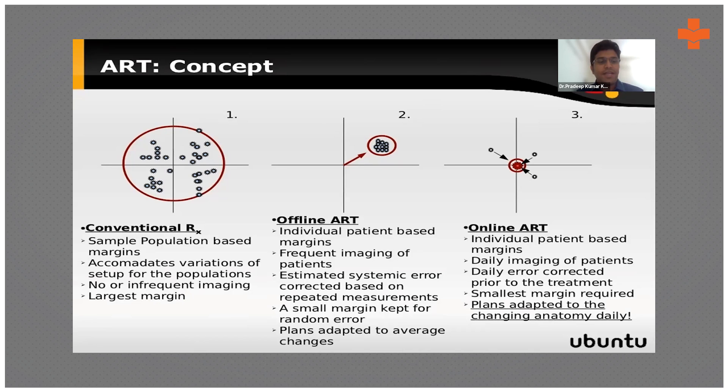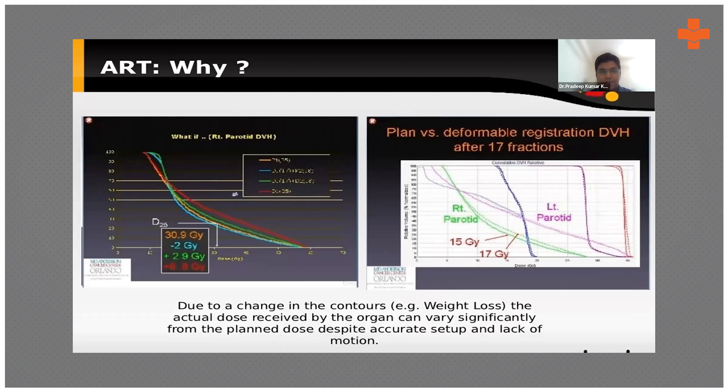In conventional adaptive radiotherapy, we generally take a CT scan after a few weeks, re-plan according to the changes, and deliver. In online adaptive radiotherapy, daily imaging is taken and the smallest margin required can be given based on daily changes. So every day, if there is a change, the plan will be changed automatically and the re-plan will be calculated and immediately delivered.